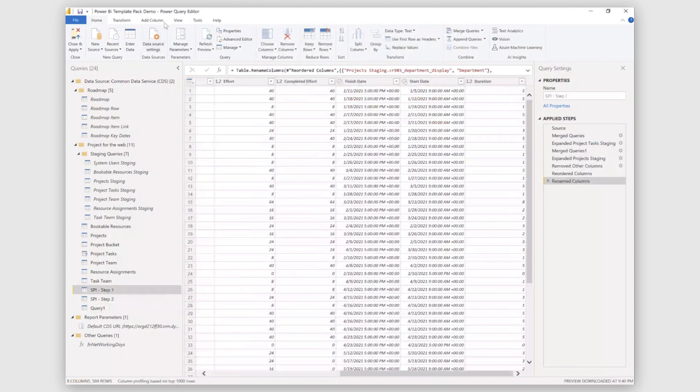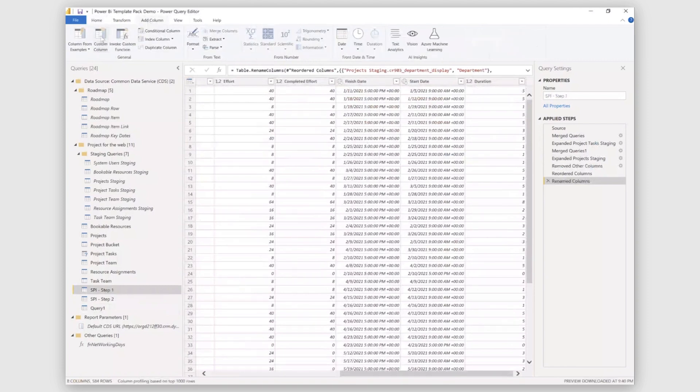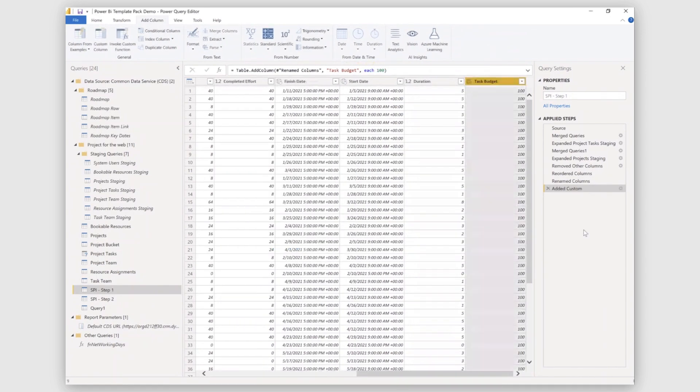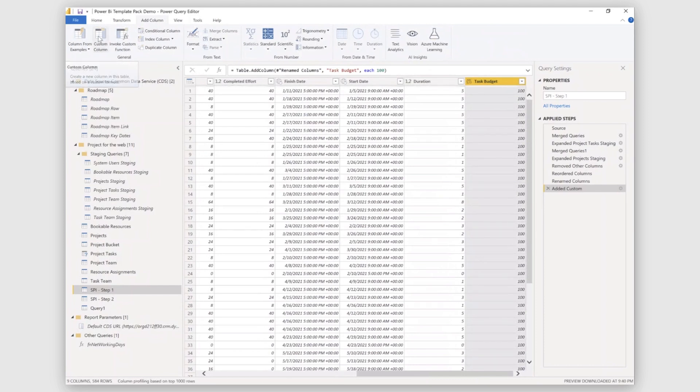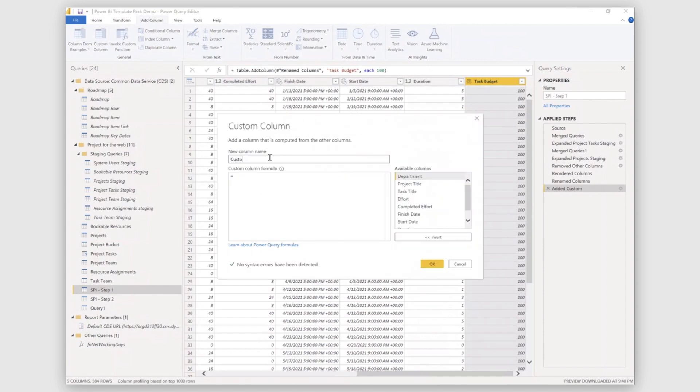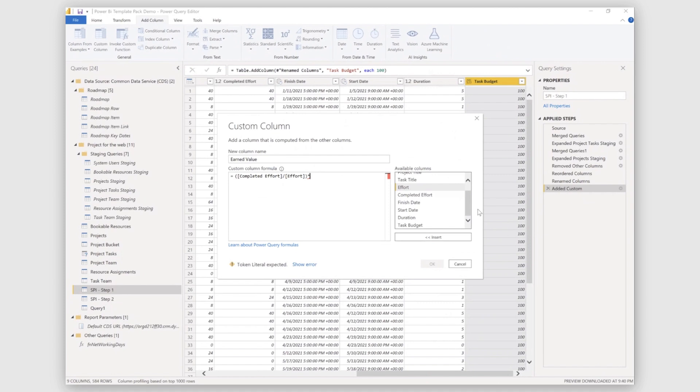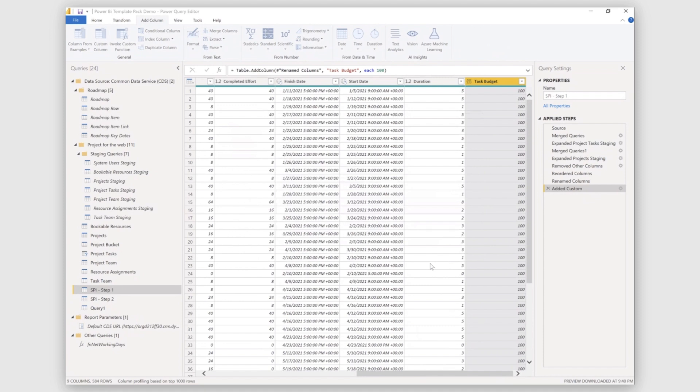Now I'll start my calculations over this. I'll go to add a new column. I'll add a custom column. And as I said, I'll take a constant value for task budget. Let's take a value of 100 here. Okay, now I'll be calculating my earned value. Similarly, you can follow the same step. As I told earlier, earned value is your completed effort over your total effort for a task.